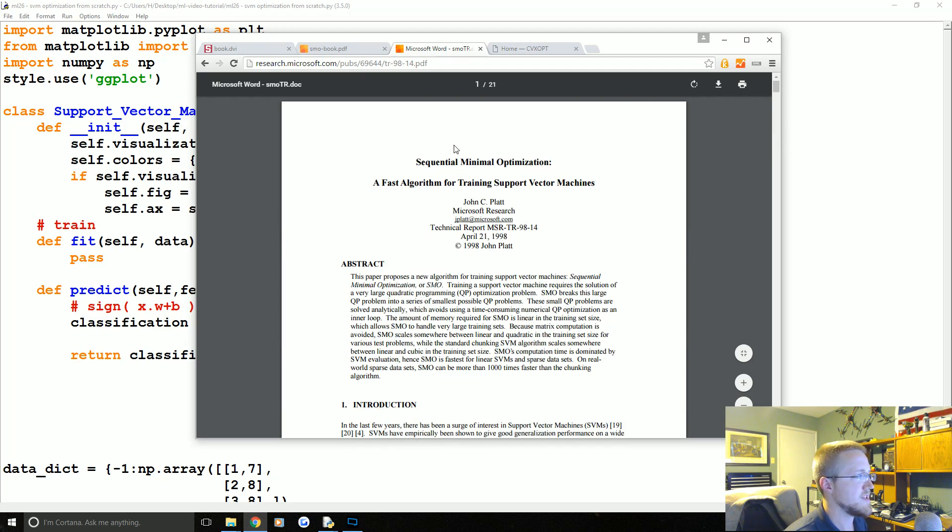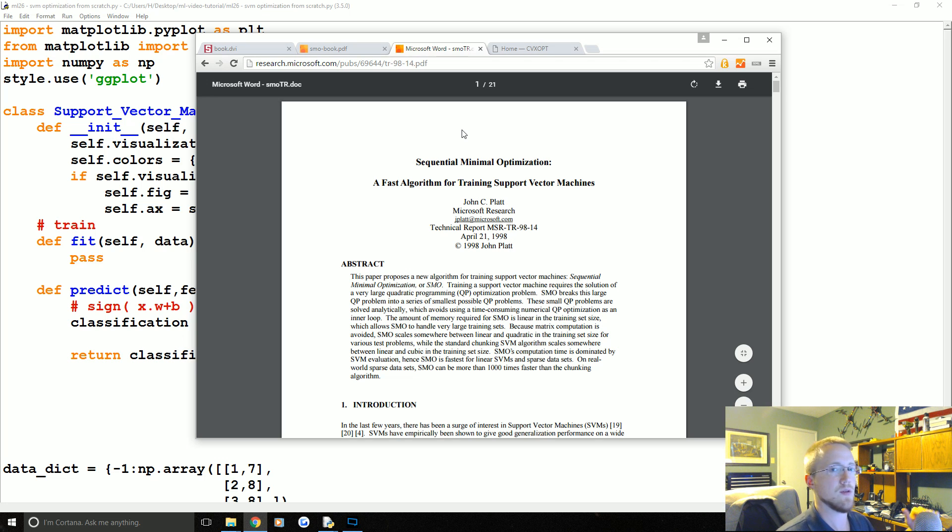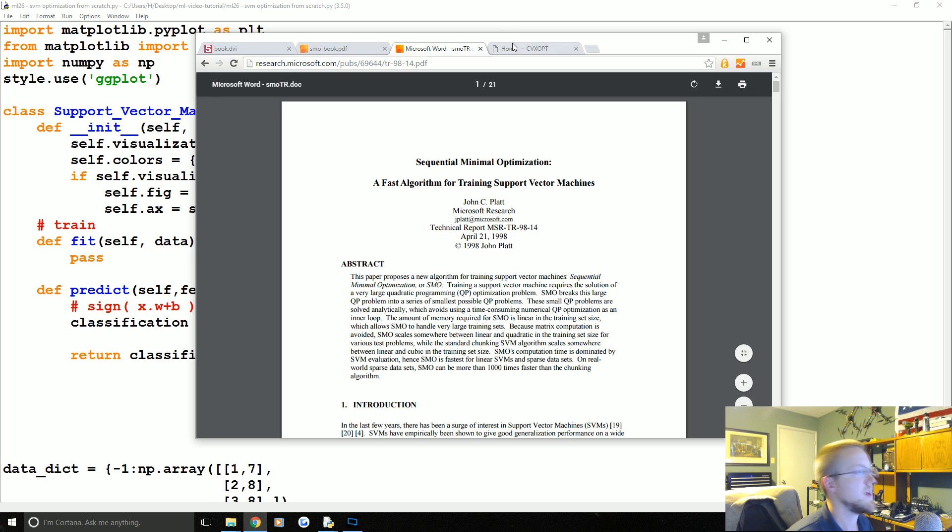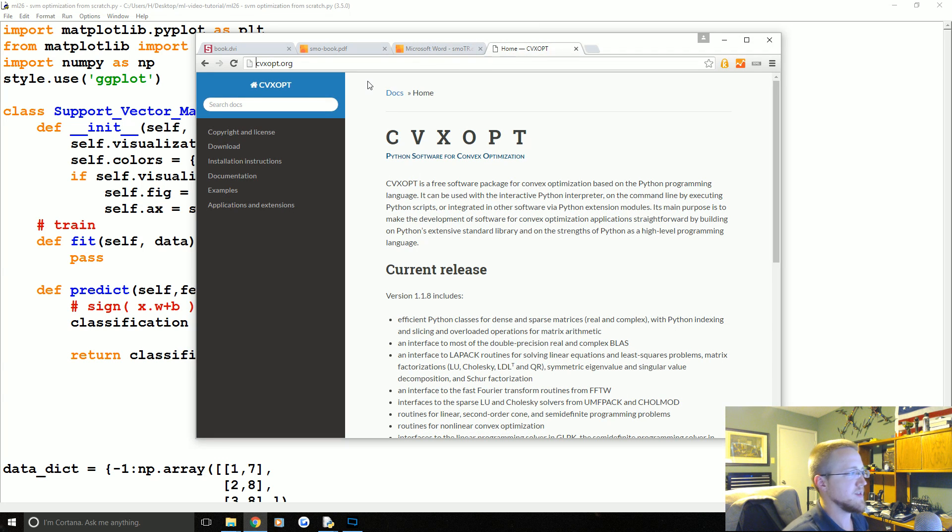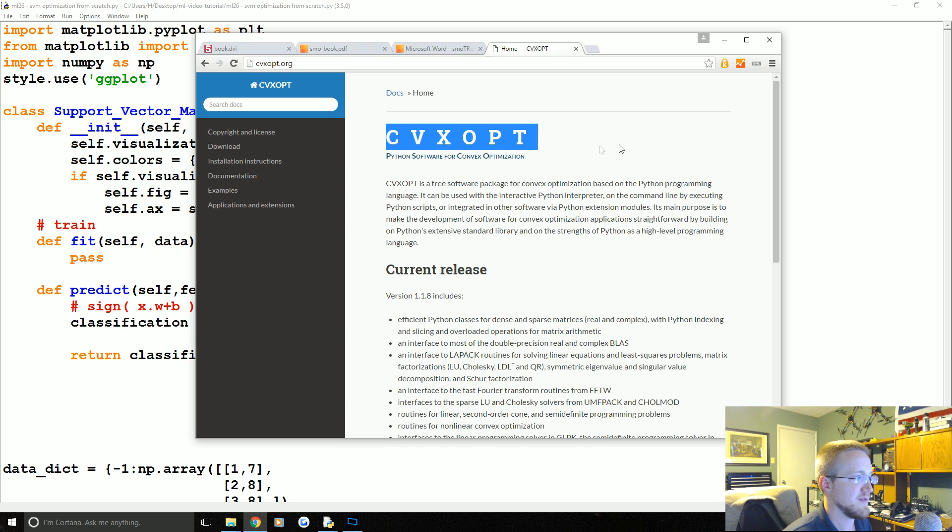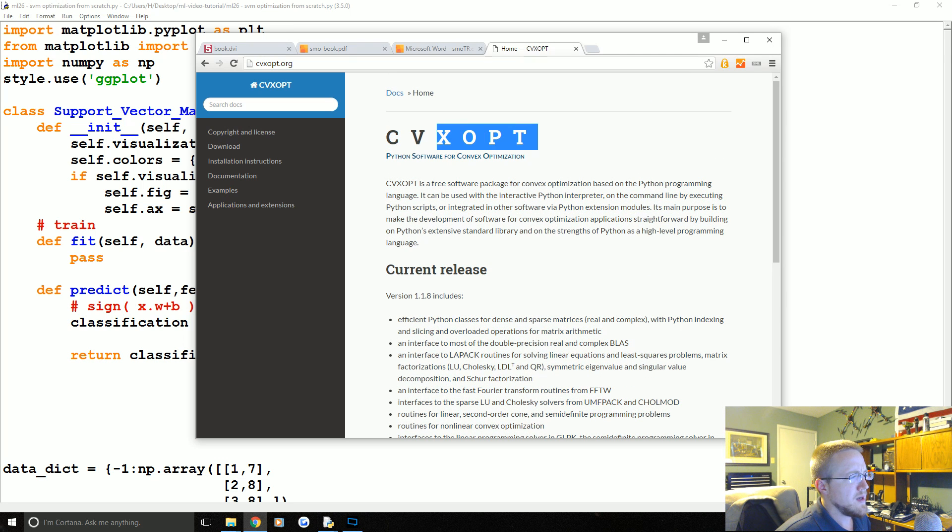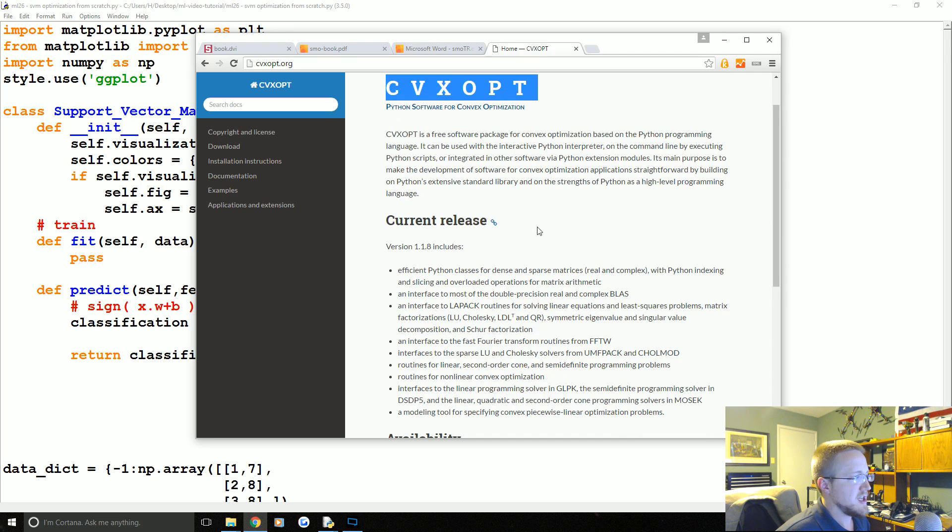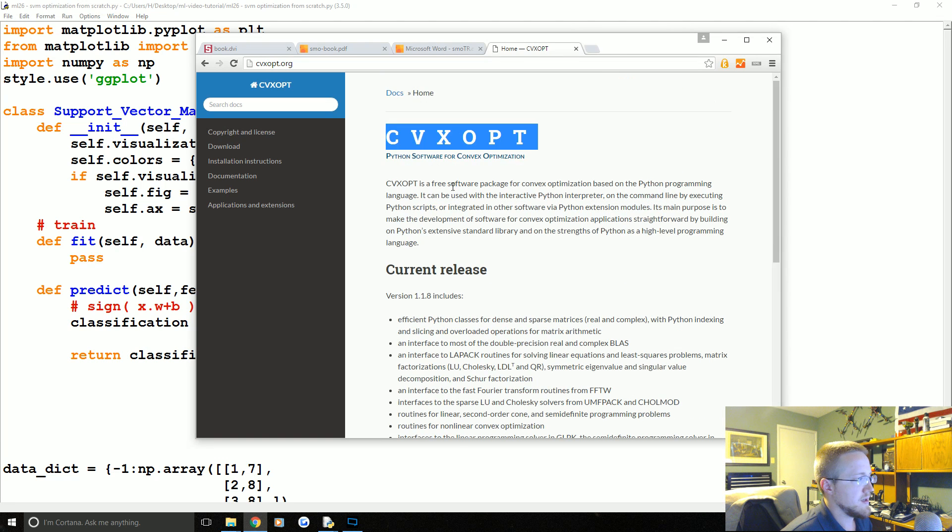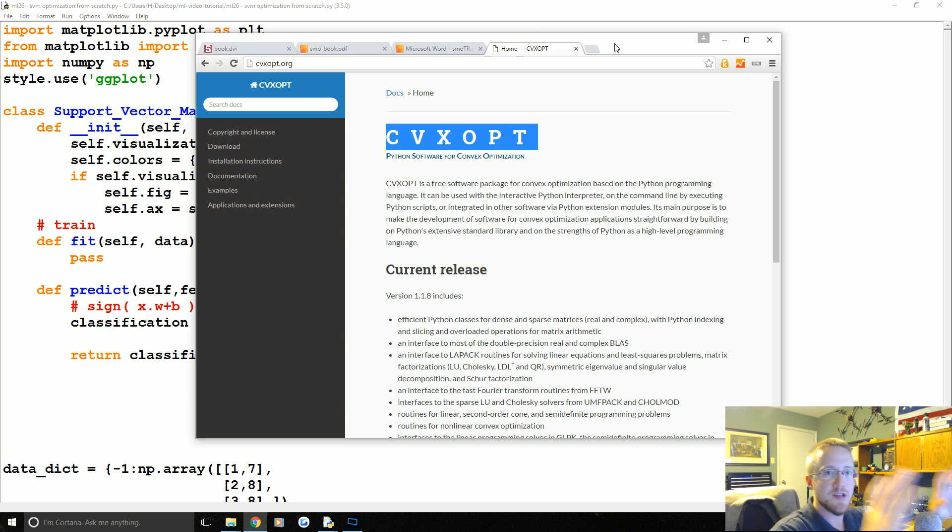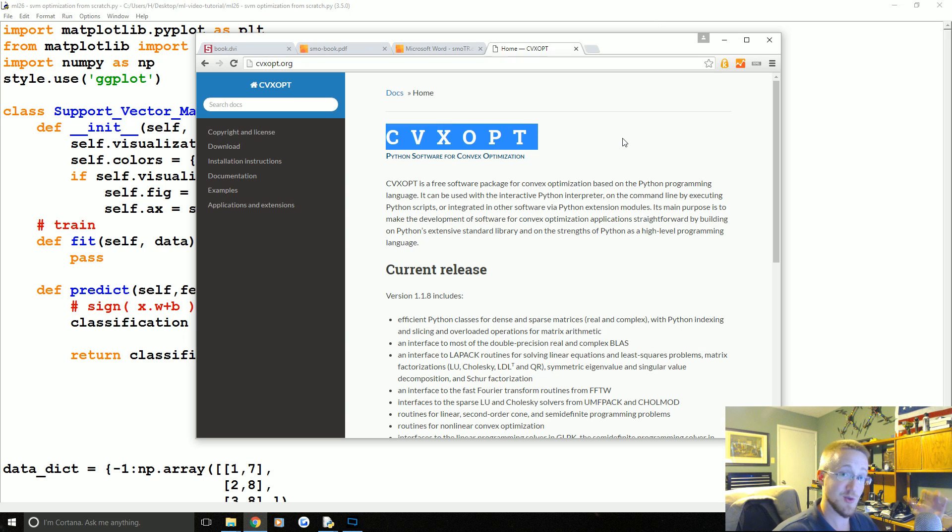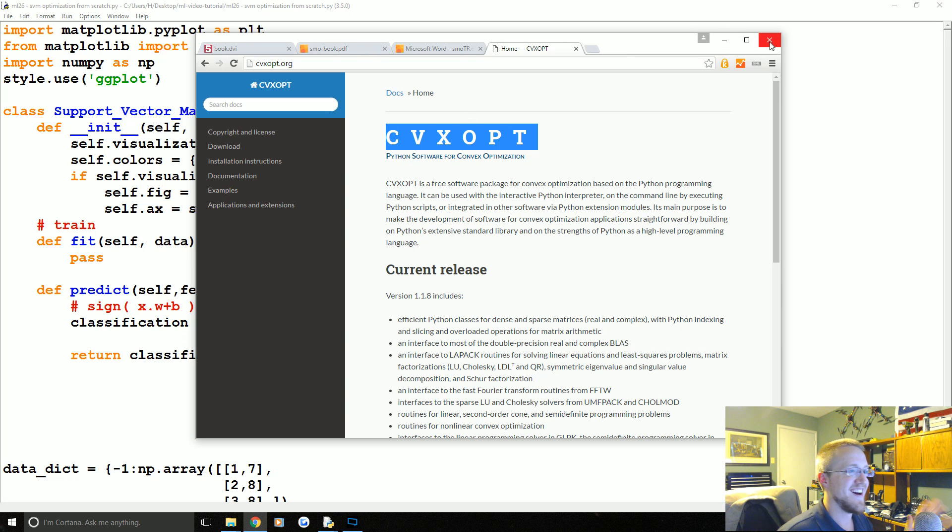If I forget to put these in the description, someone remind me and I'll add them there. Also, hopefully we'll have them in the tutorial itself, the text version of this tutorial. Finally, we brought this up already too, but the CVX opt module, specifically for convex optimization, you'd be looking for something .qp probably.